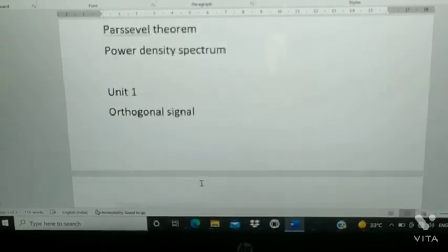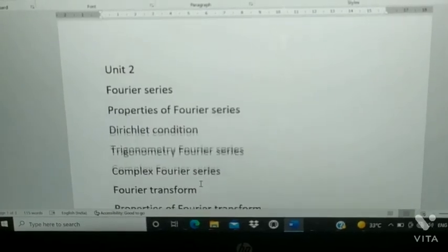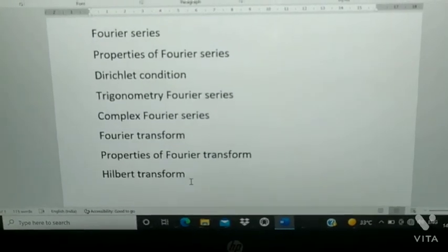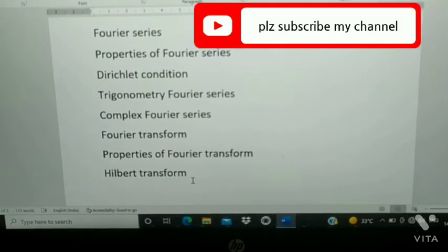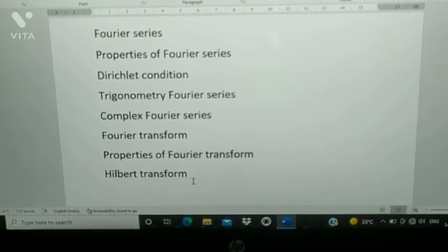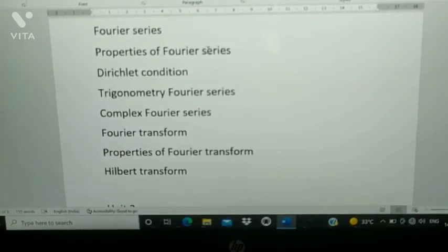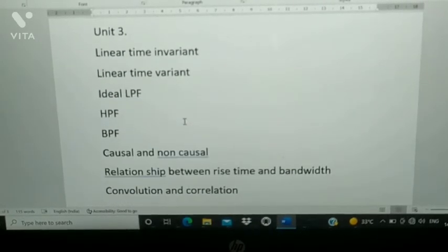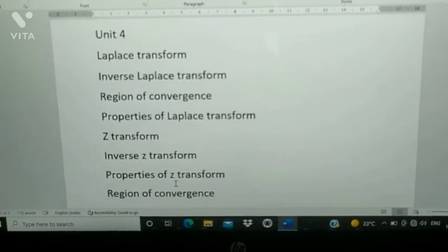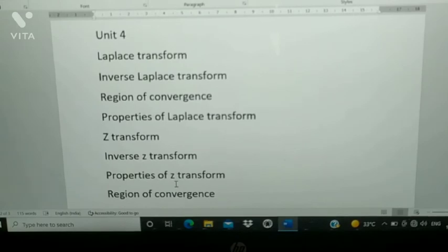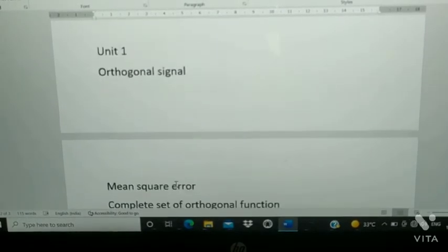Please prepare Unit 2 and Unit 4 — if you are interested in Unit 1, you can go through it, or else Unit 5. Again, properties are most important — please prepare each and every problem given in the spectrum or textbook. Previous year problems: please prepare those and problems related to properties too. Unit 3 — causal, non-causal, linear — all these things are also most important.